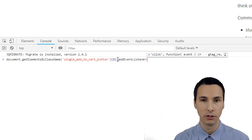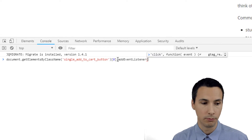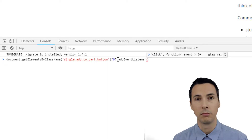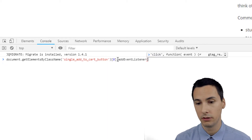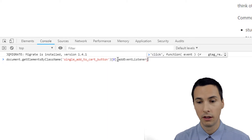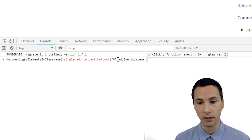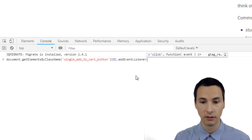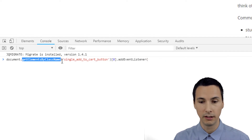And then we can do addEventListener, then we do a click and a function and event. After that, everything is pretty much the exact same. If you've watched the previous two videos, it's the exact same thing. The only difference is this getElementsByClassName.